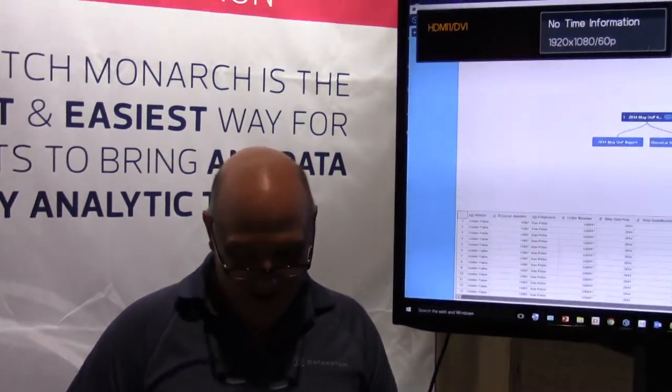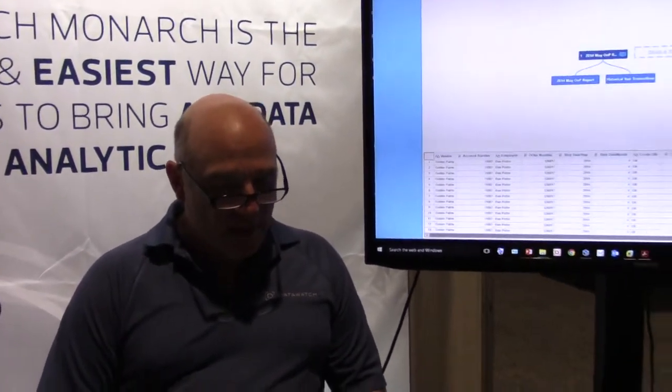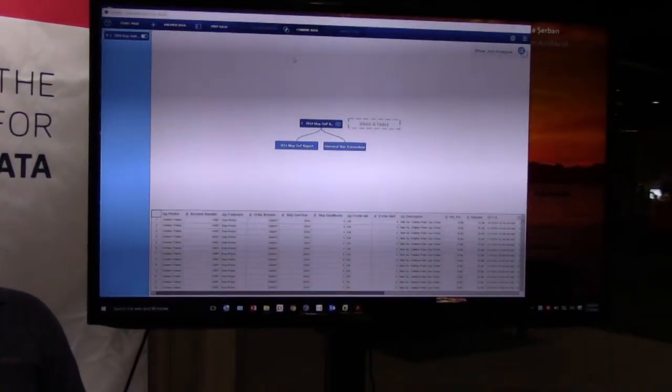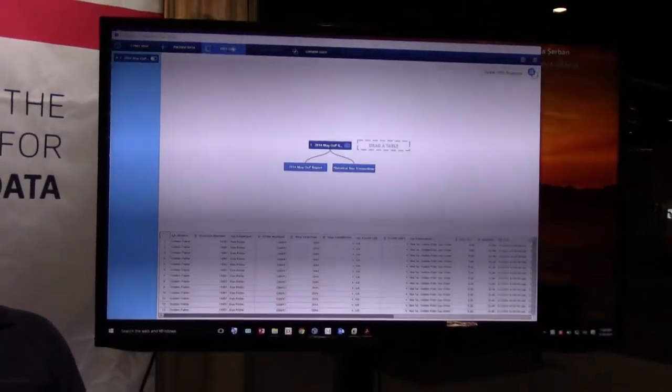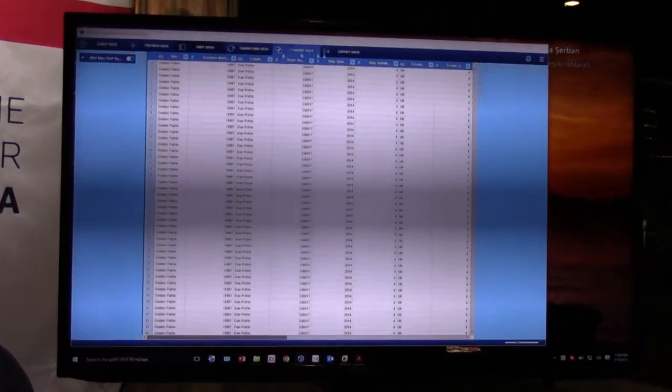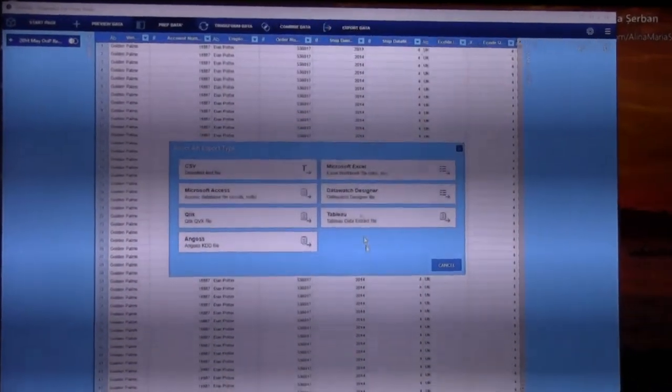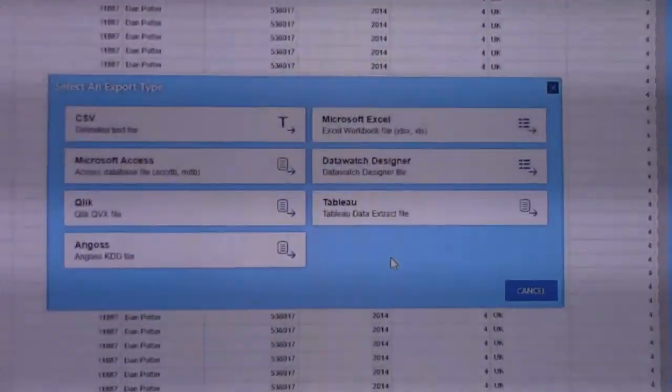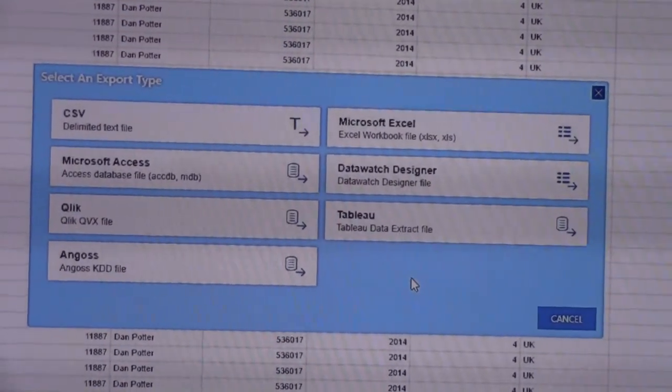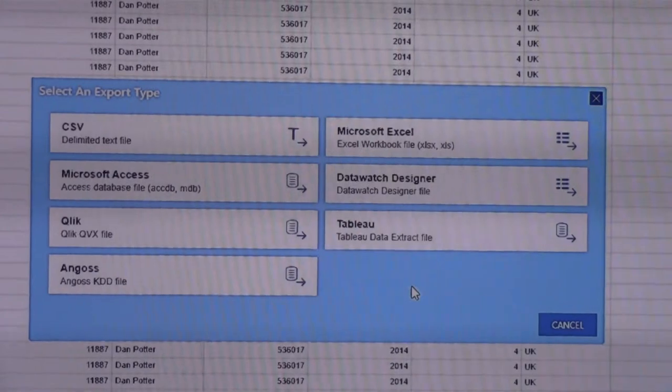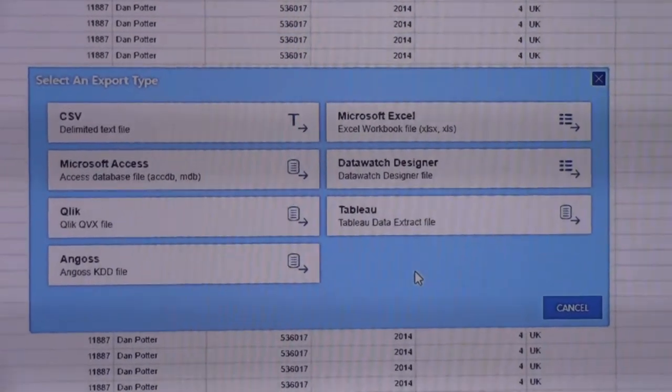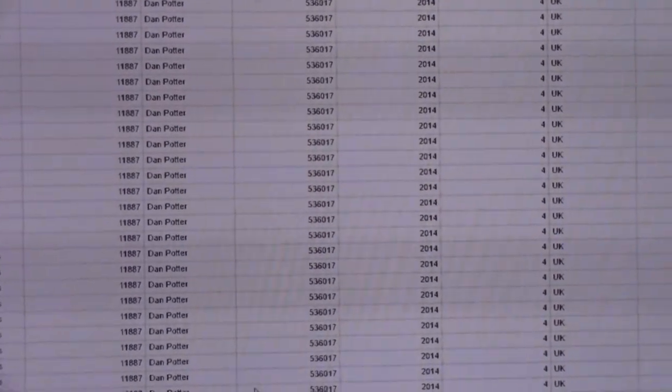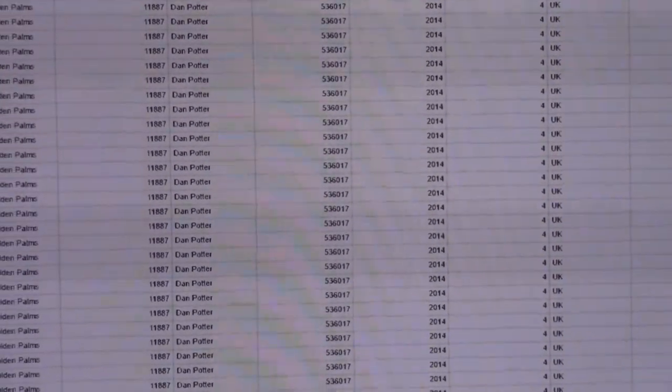So once we have the data the way we want it, we can export that. Once we have that where we want it and all the data is in the form that we want it in, we can come back here and we can export the results to these formats on the desktop. We can also take this model that we've just created and we can publish that up to our server and let me just show you a quick look at what that looks like.